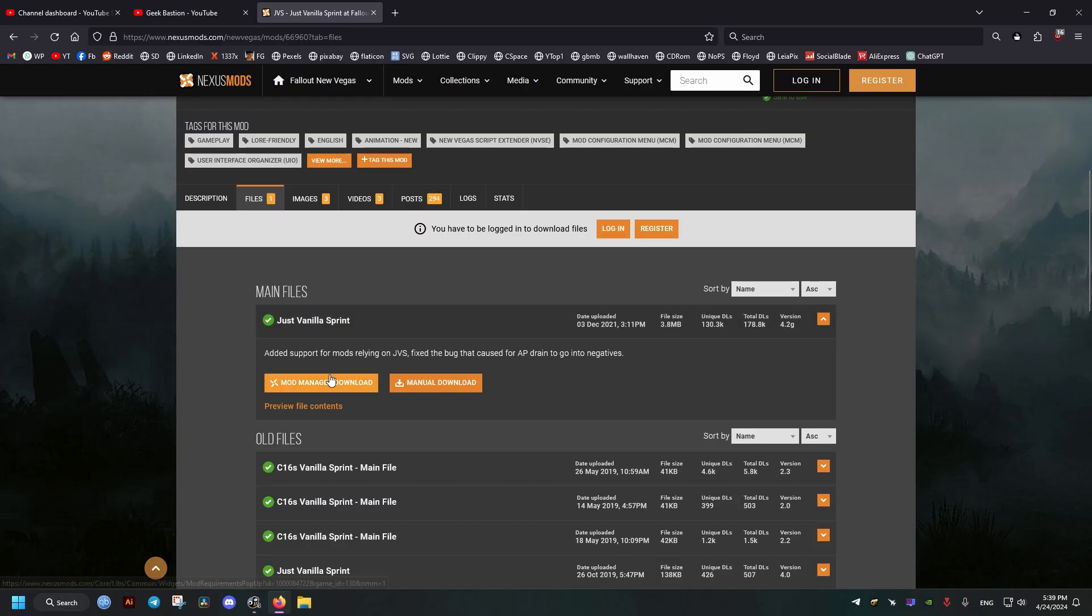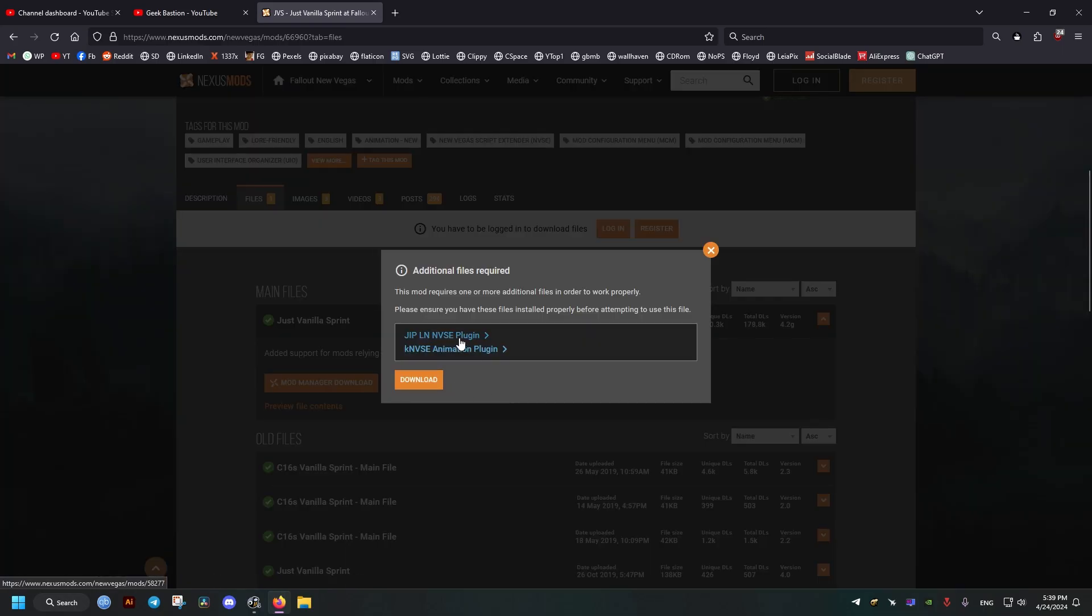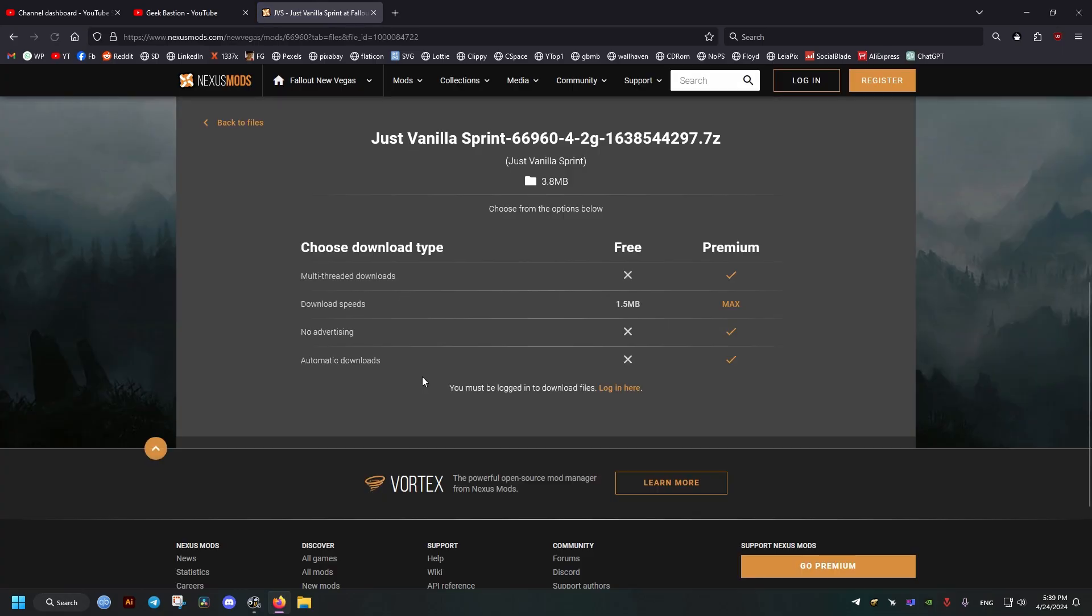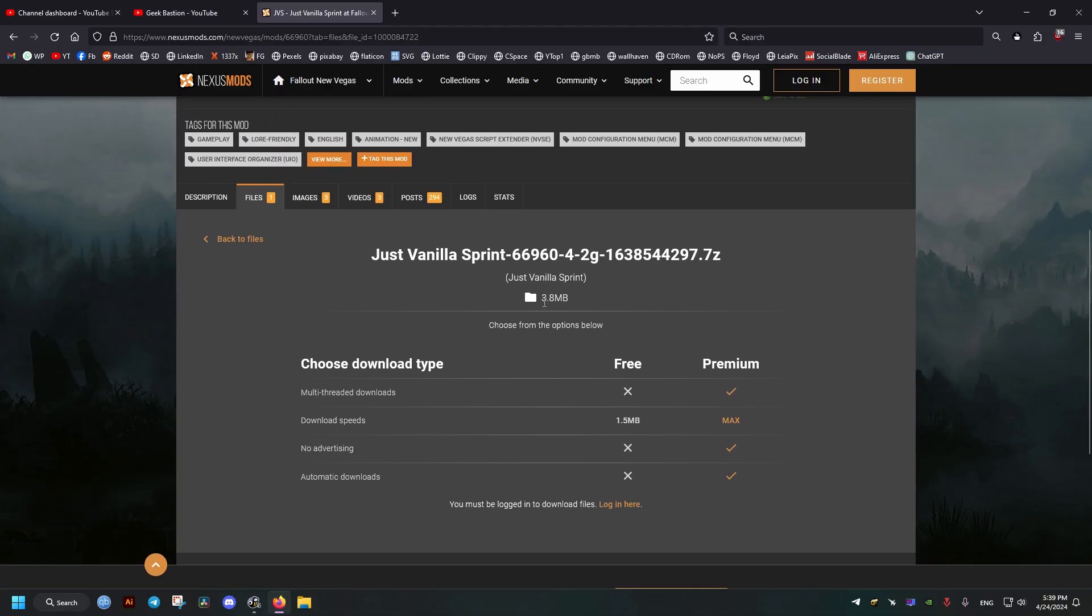First we need to go to this mod right here, download it, and we're going to need to download the other plugins. All the links will be in the video description for you to download as well.